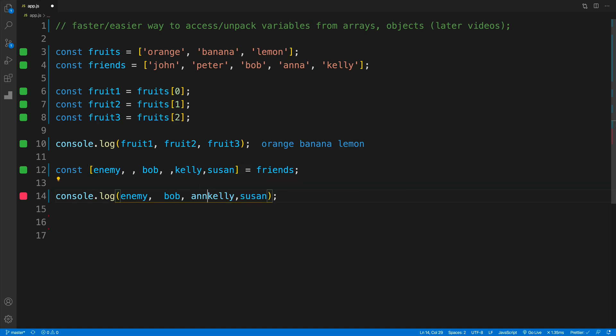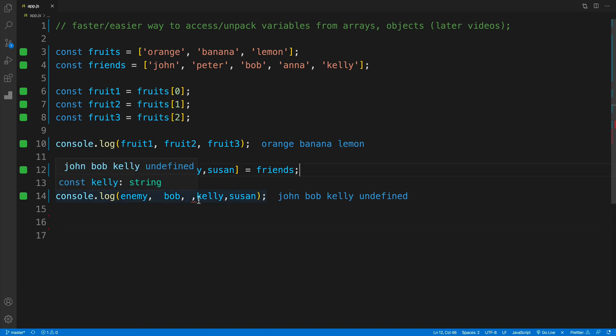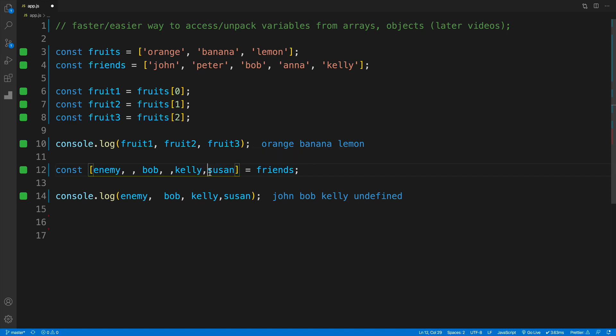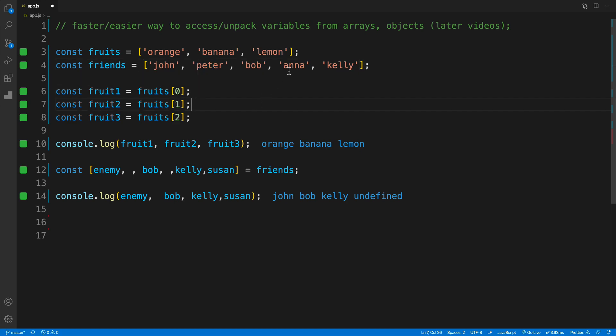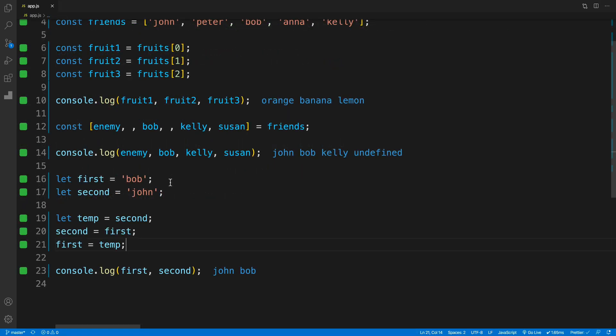Let's remove Anna and save it. You'll see that I'm successfully accessing john, Bob, Kelly, and then undefined since Susan isn't there. So if I want to skip Peter and Anna, I simply add the comma, and we're in good shape.